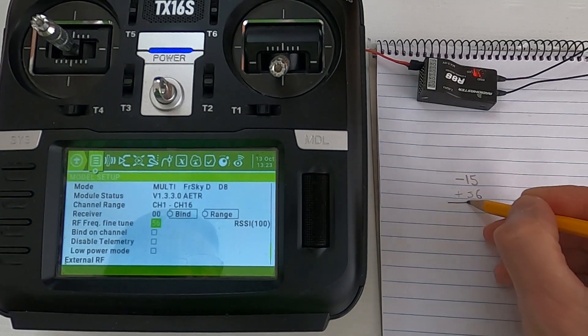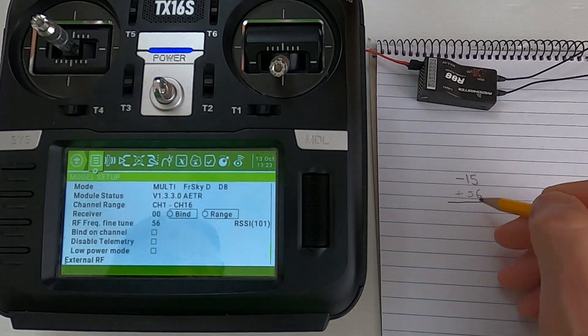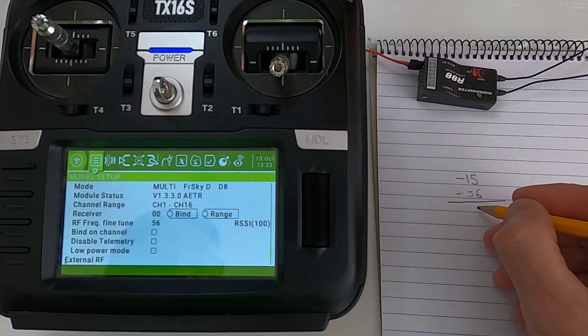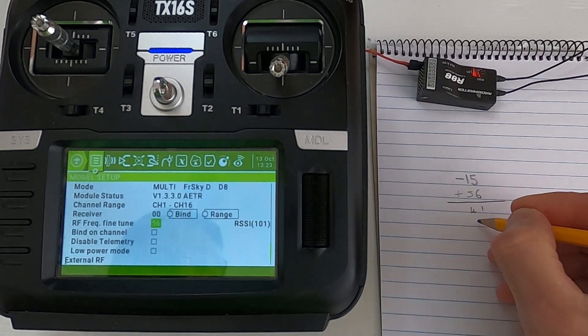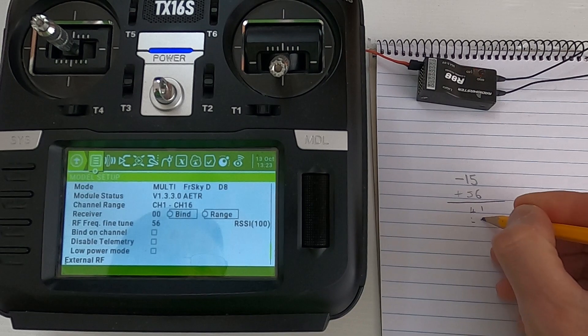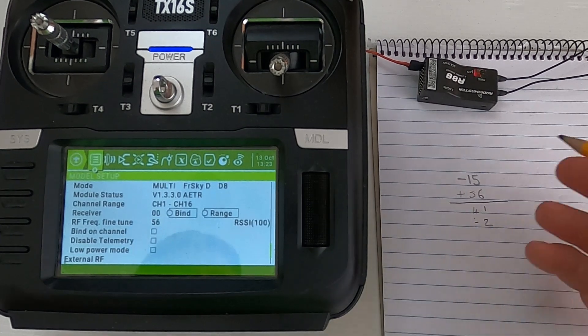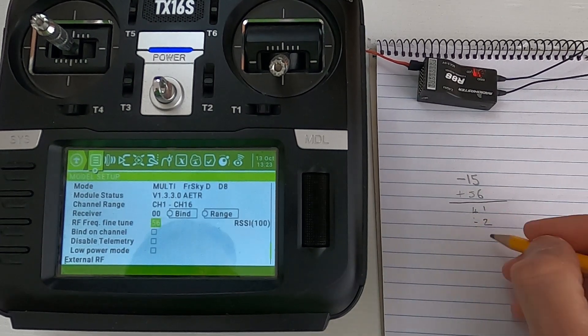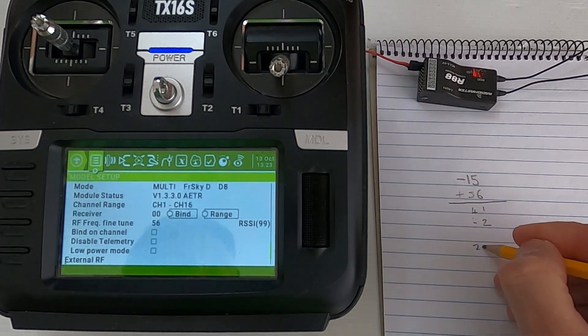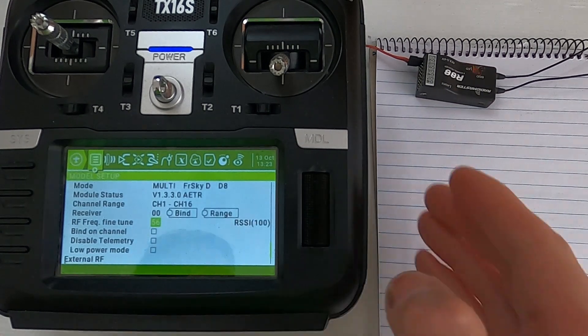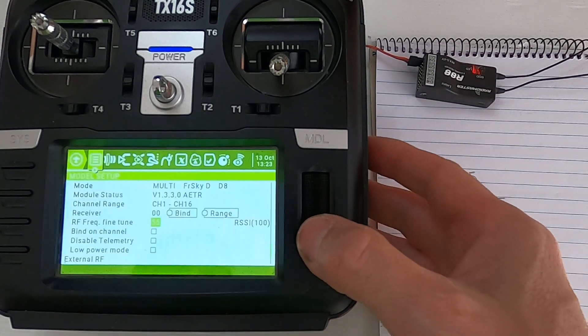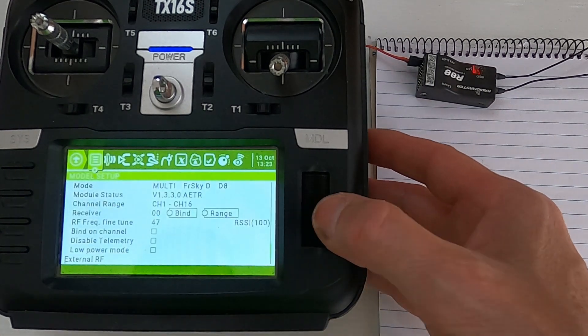So we need to add those together, so you obviously take that away, so that's 41, then you divide that by 2. So let's round it to say it would be divided by 2, let's say it's 20. So then we need to go back to our fine frequency tune and dial that down to 20.